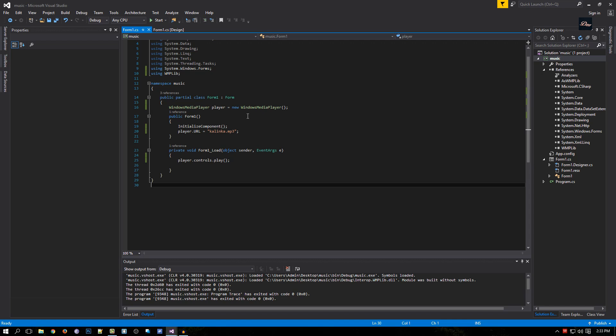So that's it guys, that's how you add background music to your Visual Studio 2015 program. Thanks for watching, don't forget to rate, comment, and subscribe. If you want me to make more tutorials on how to do stuff on Visual Studio, just write it in the comments below. Check out my channel and I'll see you next time.